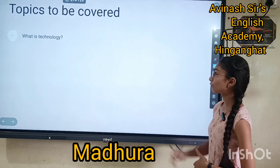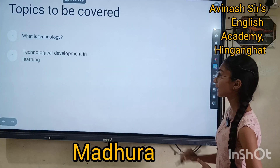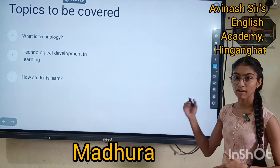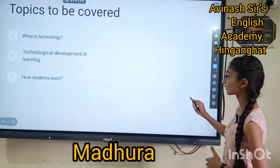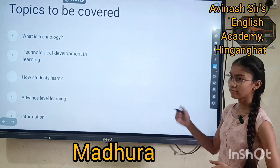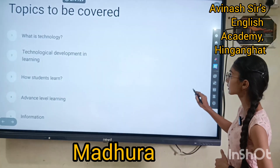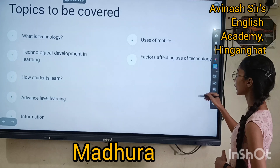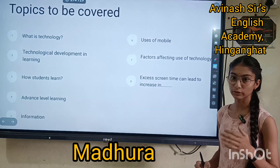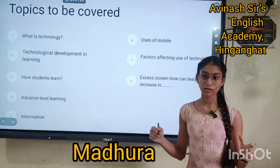Today I will tell you what is technology — simply, I will define what is technology. Then, technological development in learning — how students learn via offline or online. Advanced level learning. I will tell progressive information about technology. Uses of mobile. Factors affecting use of technology. And excessive screen time can lead to increase in various diseases or disorders.